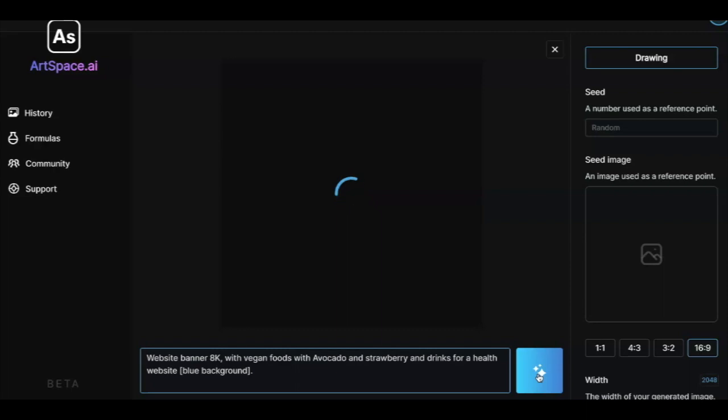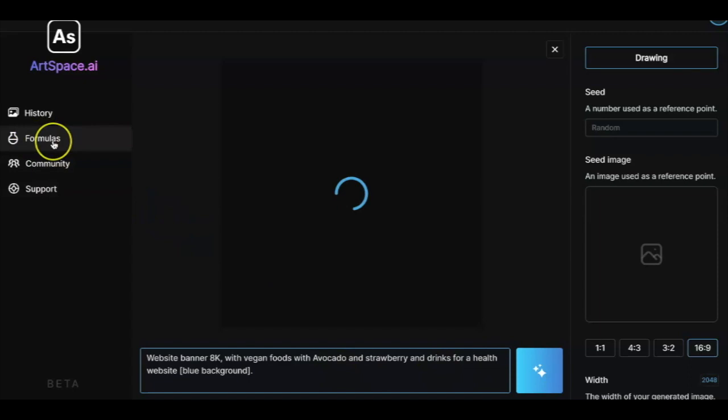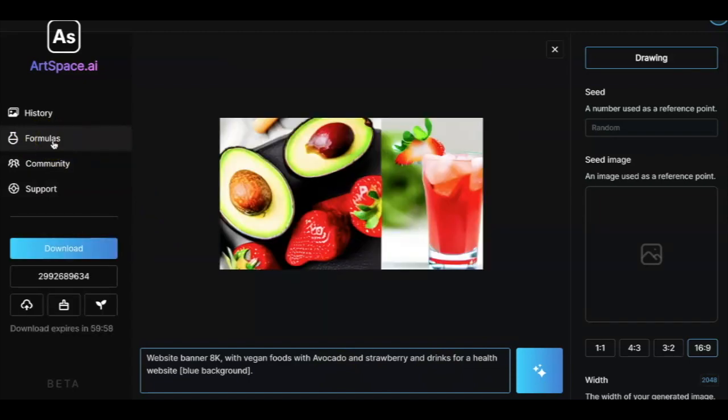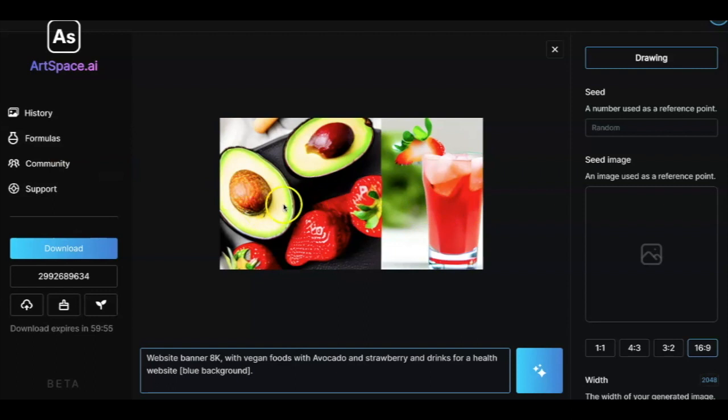As we had shared earlier, you can always generate the prompt from the formula section also where you can define what you exactly need. We got the drink on the right hand side and then the avocado and strawberry. The more specific you are with your requirement or prompt, the more specific image you will get. This is how we have been using it to generate images for email templates, websites and all.